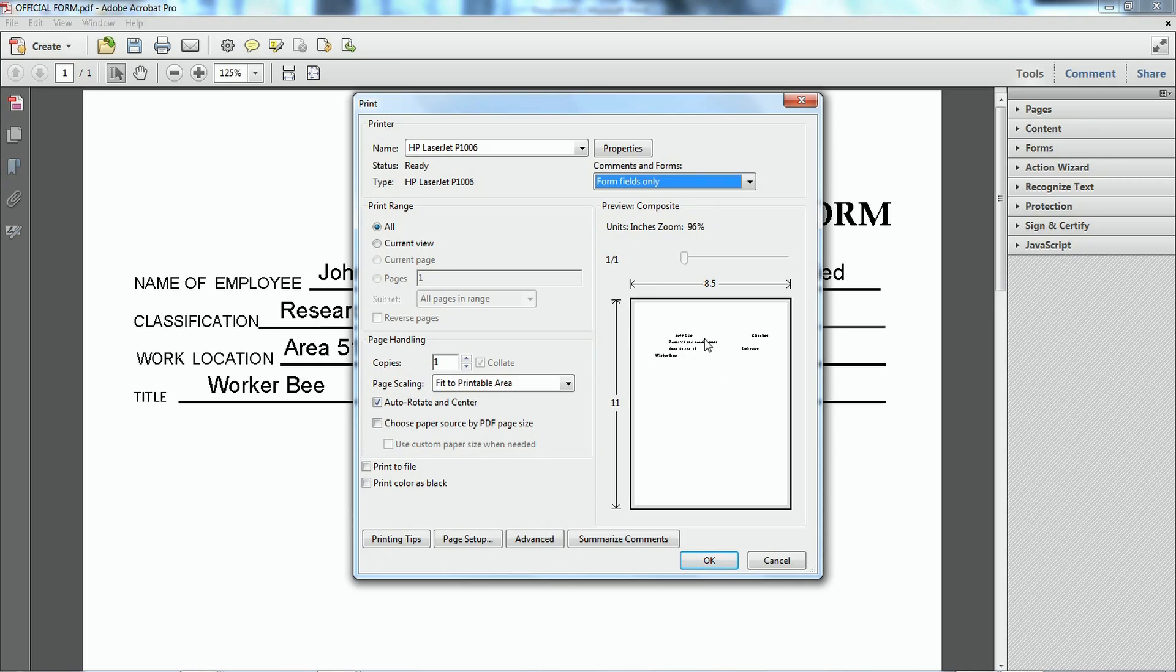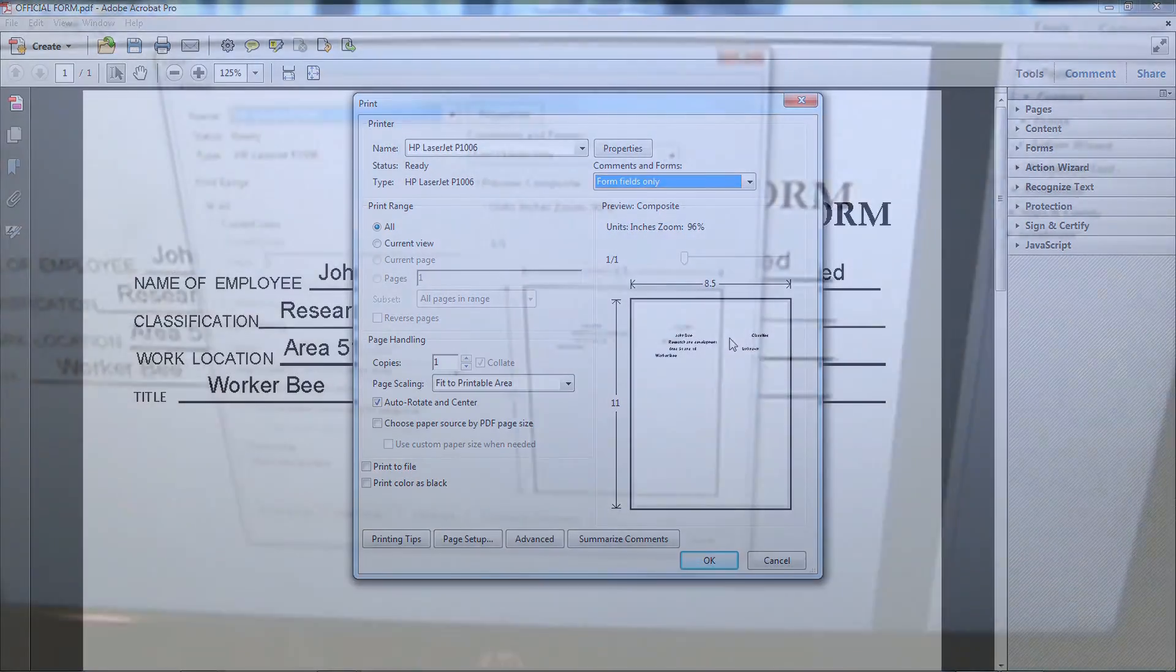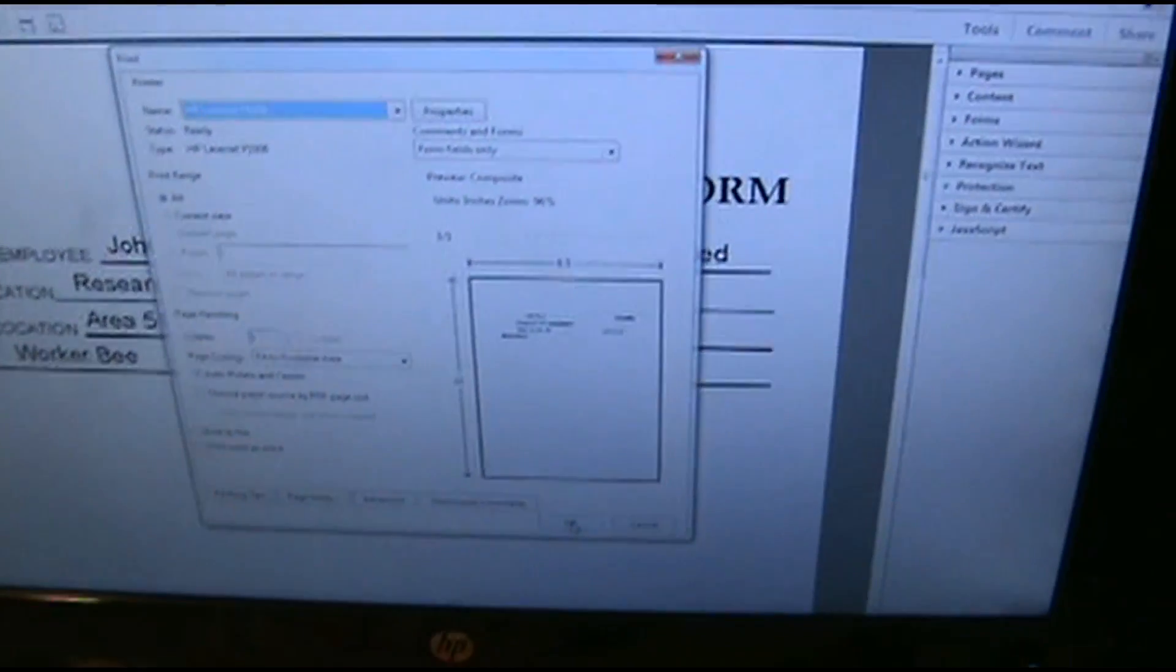Okay. So you notice how everything disappeared. Got it ready to print. Now what I'm going to do. Go up here.